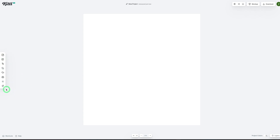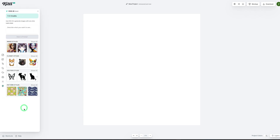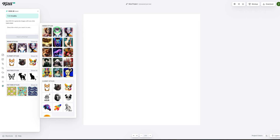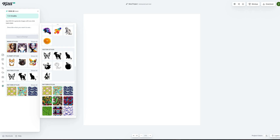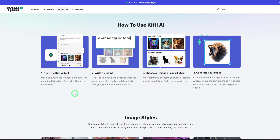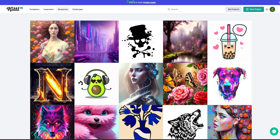Let's go over to where it says Kittle AI. Once you click on it, it opens a tab on the left. It gives you different image styles — you can click show all to see the types of images you could generate: psychedelic, oil or acrylic painting, clip arts, vector styles, and patterns. You could also generate patterns with Kittle AI. You can click on learn more, which opens another page that explains each of the styles in depth.